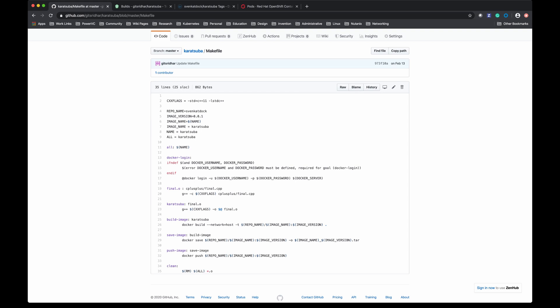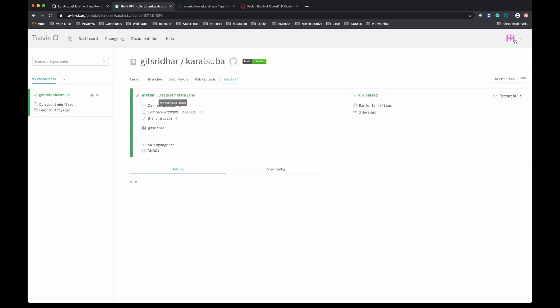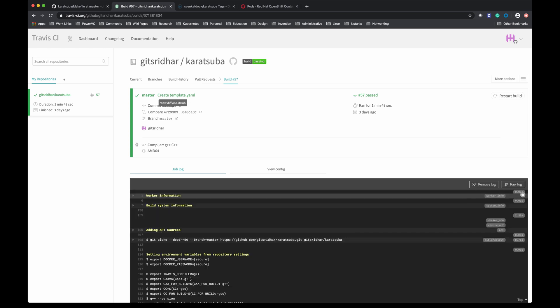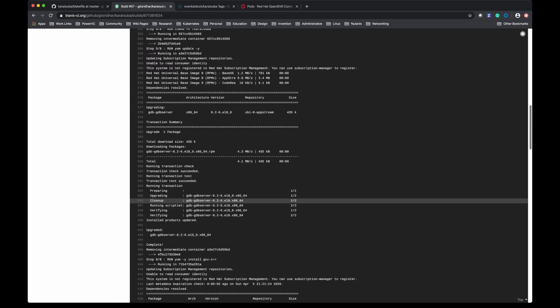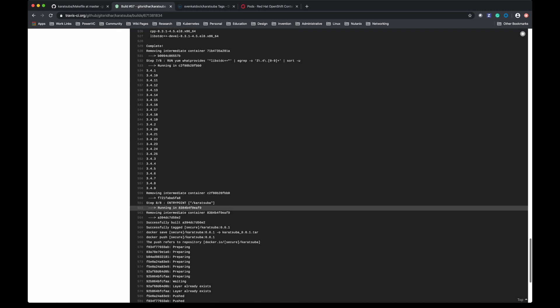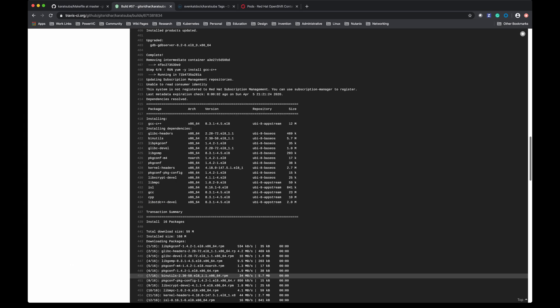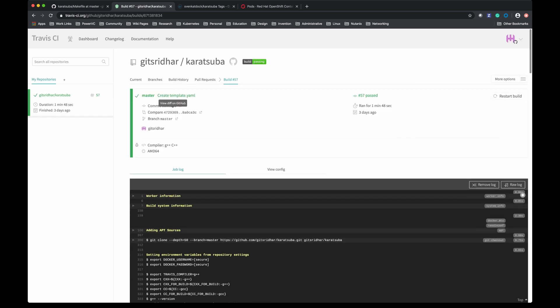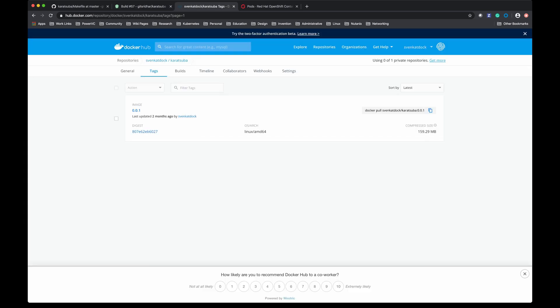Here is the Travis CI that built this application and at the very end it pushed the image to Docker Hub. Here is the Docker Hub with the image sitting there, and it can be pulled at any time to consume. I showed you how to do that in OpenShift directly.